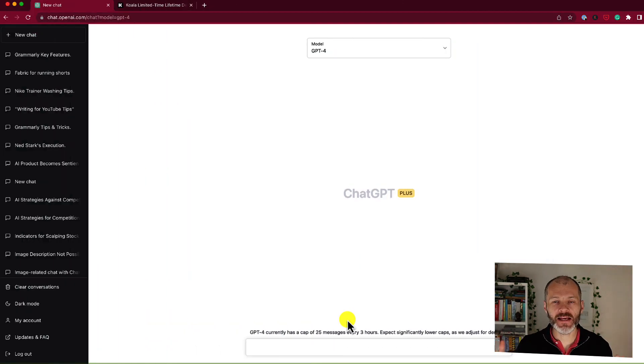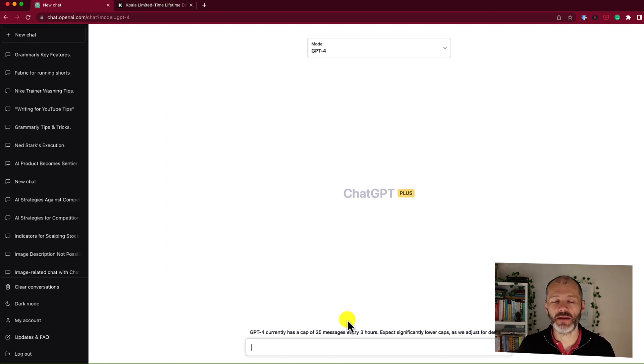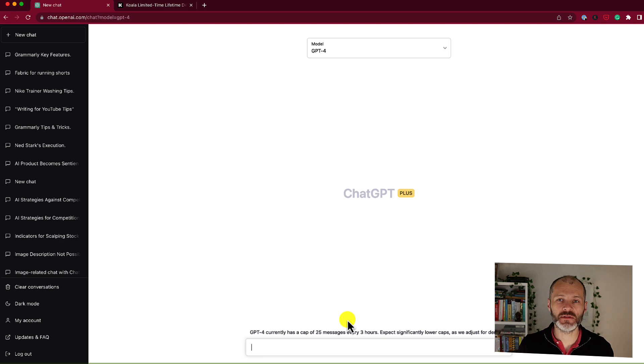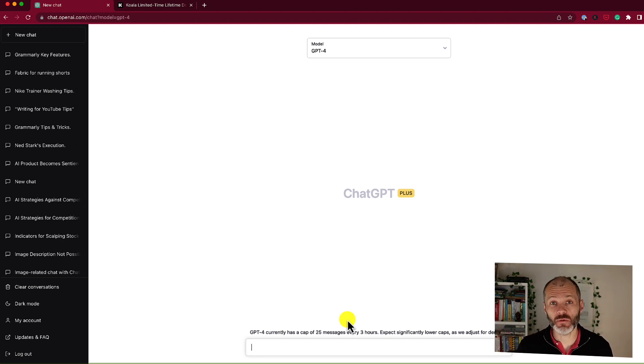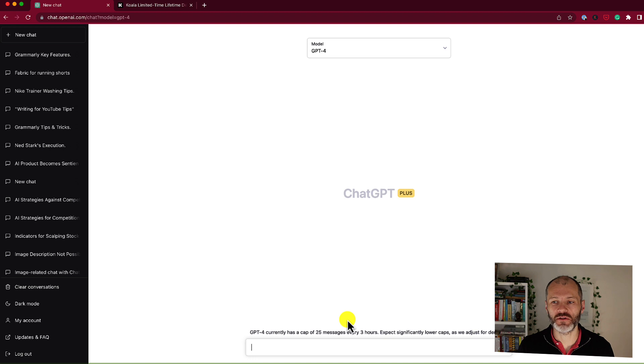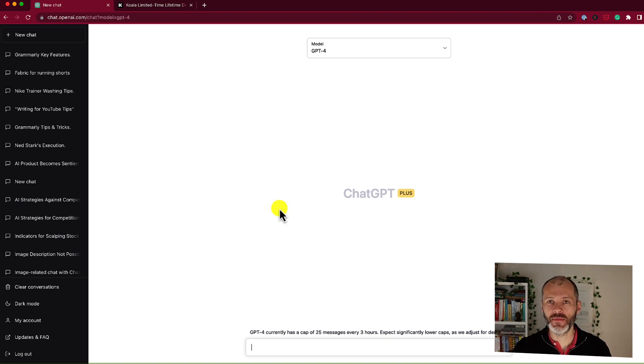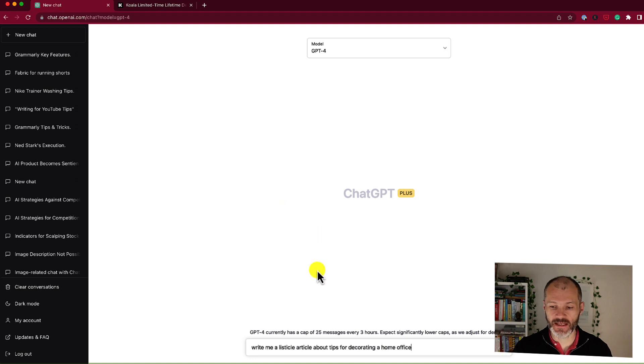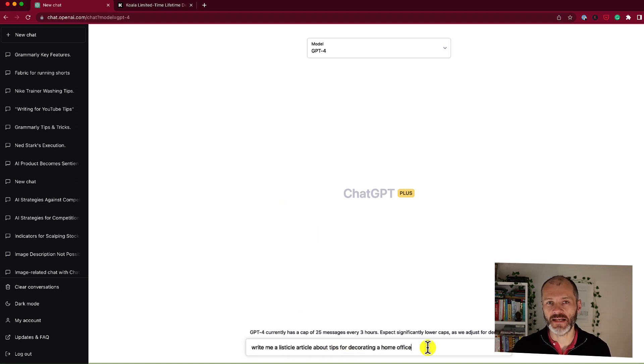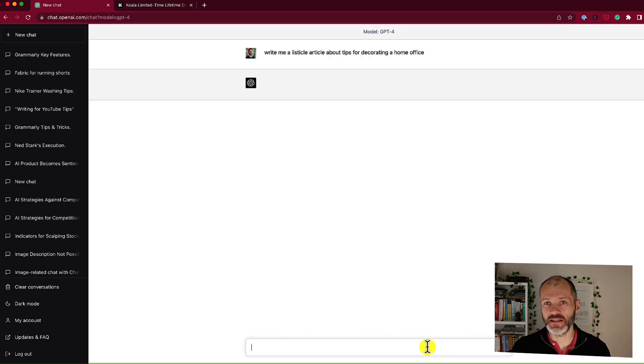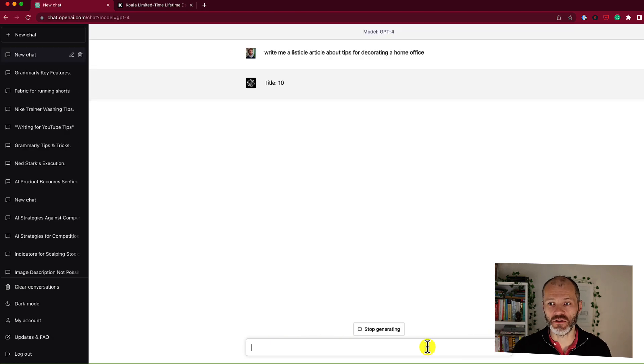Let's say I'm running a blog about decorating your home and I want to write and publish an article full of tips for decorating an office like this one. Well I could use ChatGPT 4 to research this article. So ChatGPT 4 is the latest model and I'm simply going to put in a prompt like this: Write me a listicle article about tips for decorating a home office. Here's what ChatGPT 4 will produce.